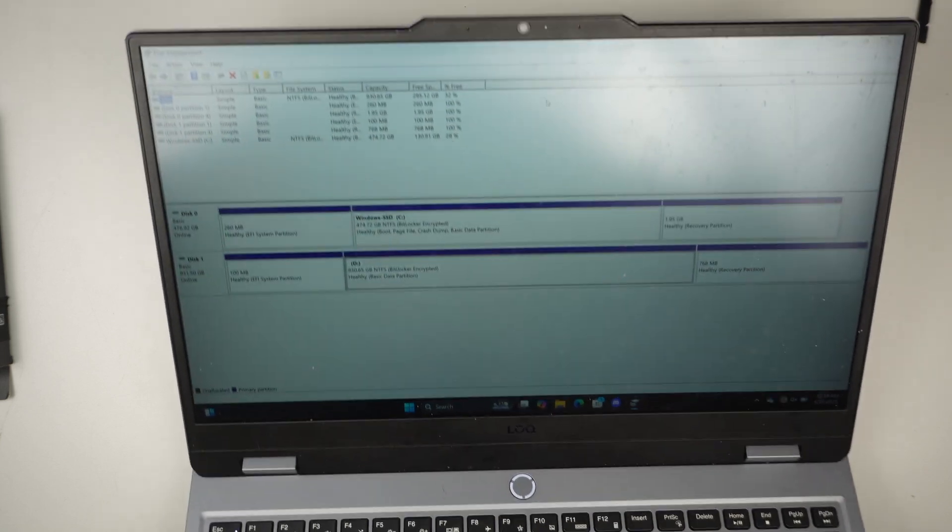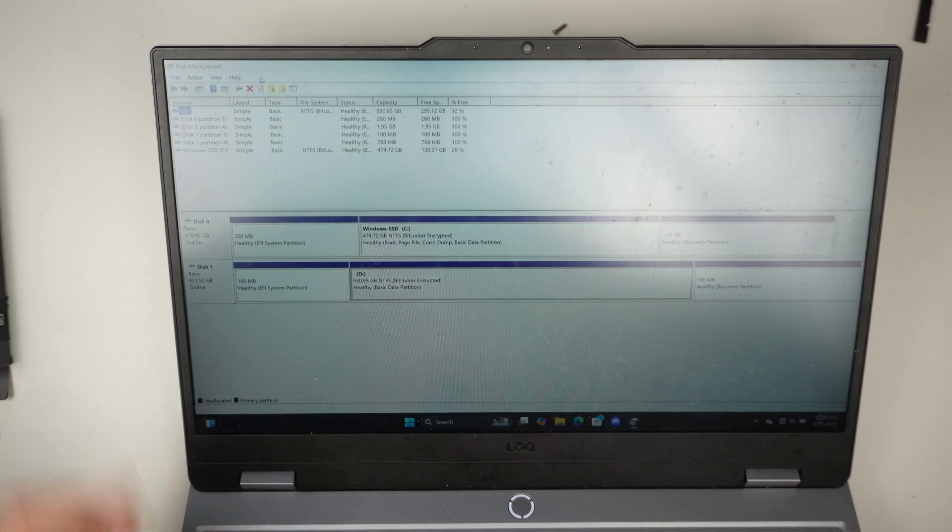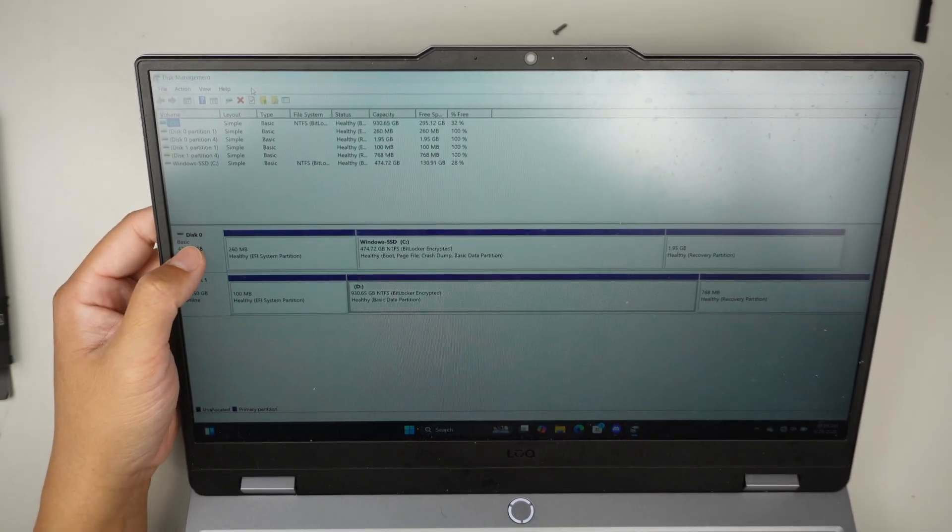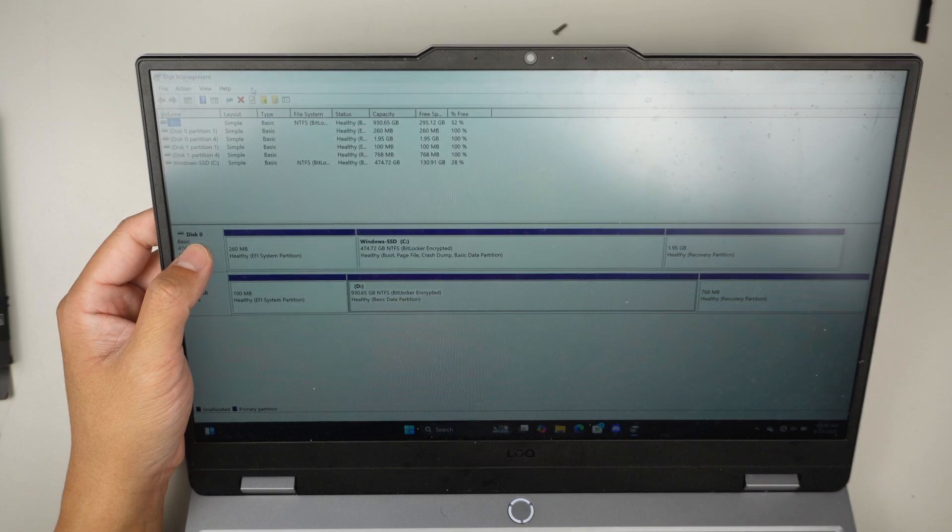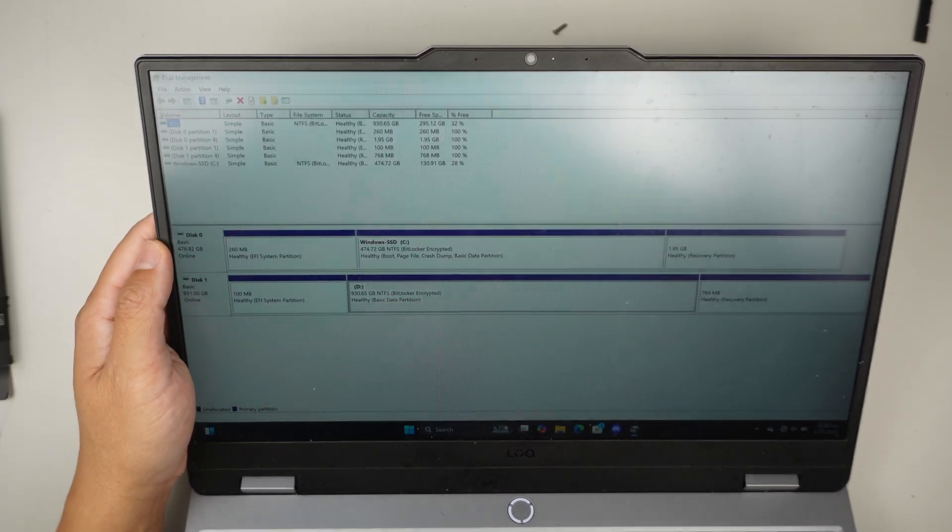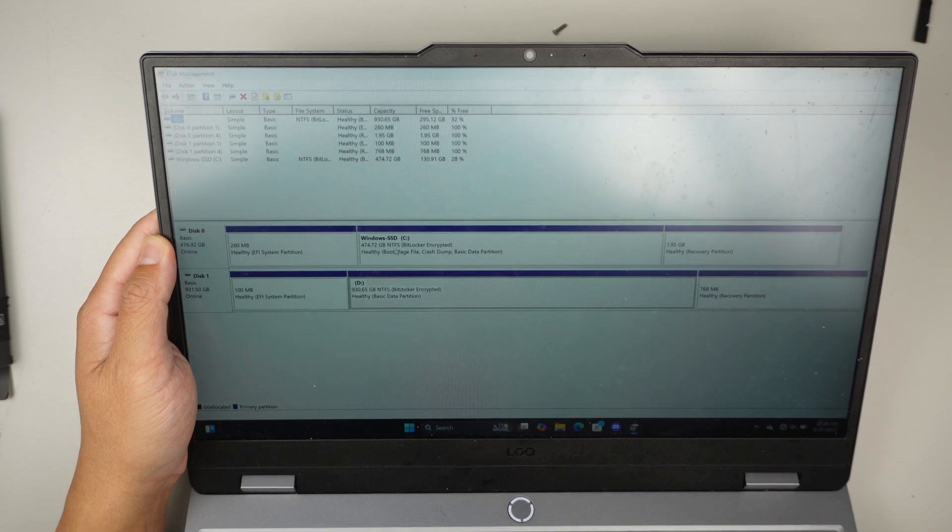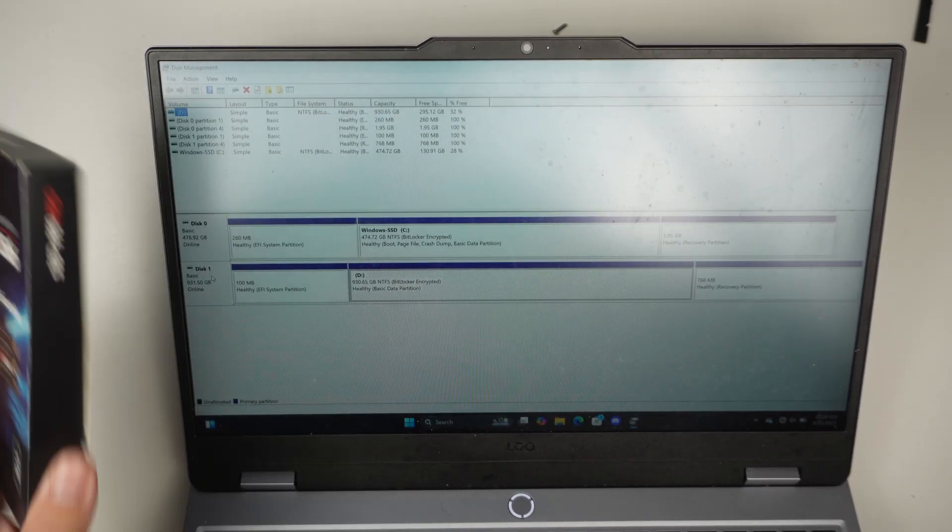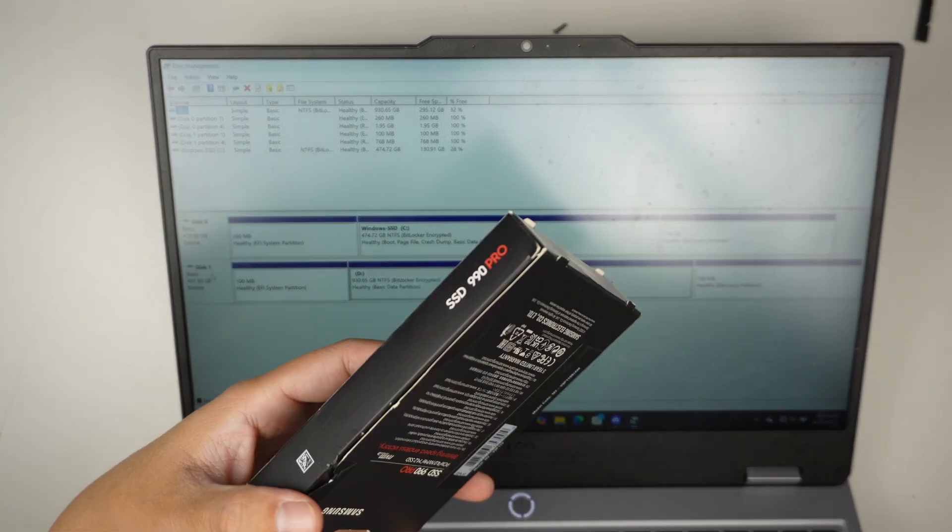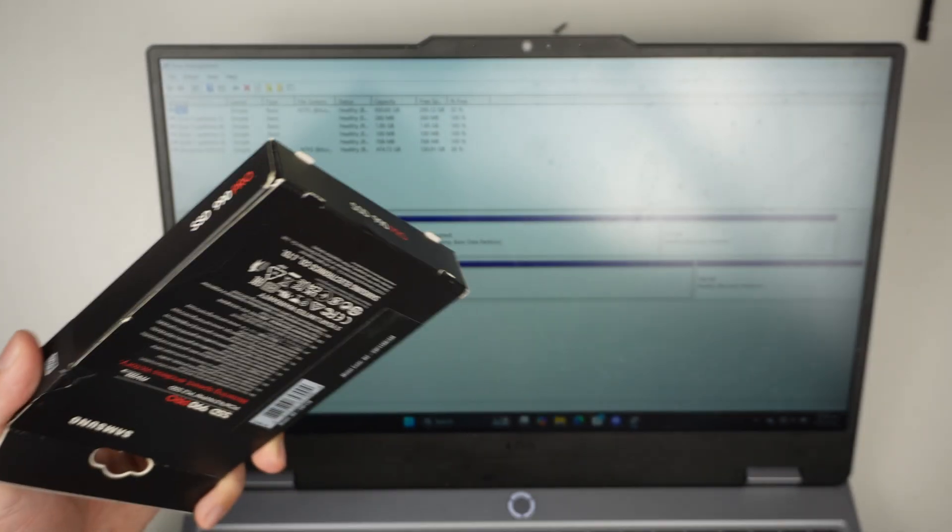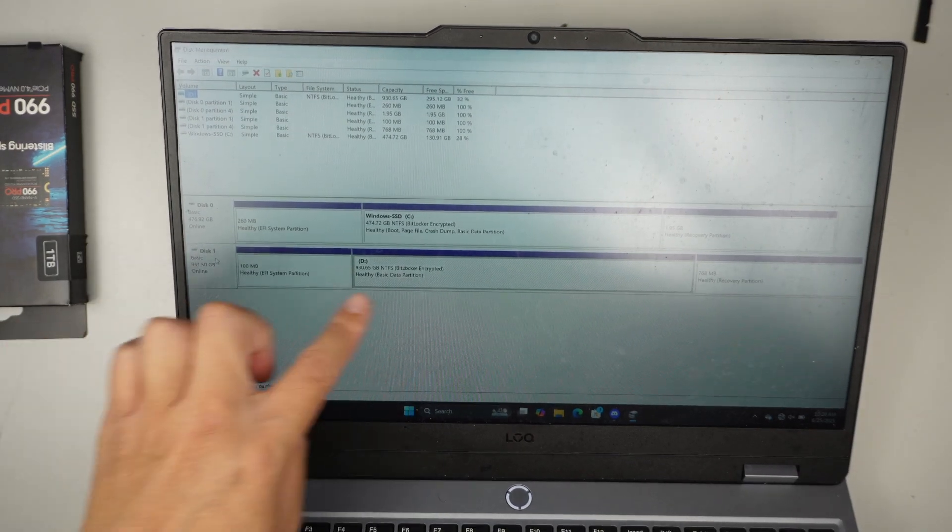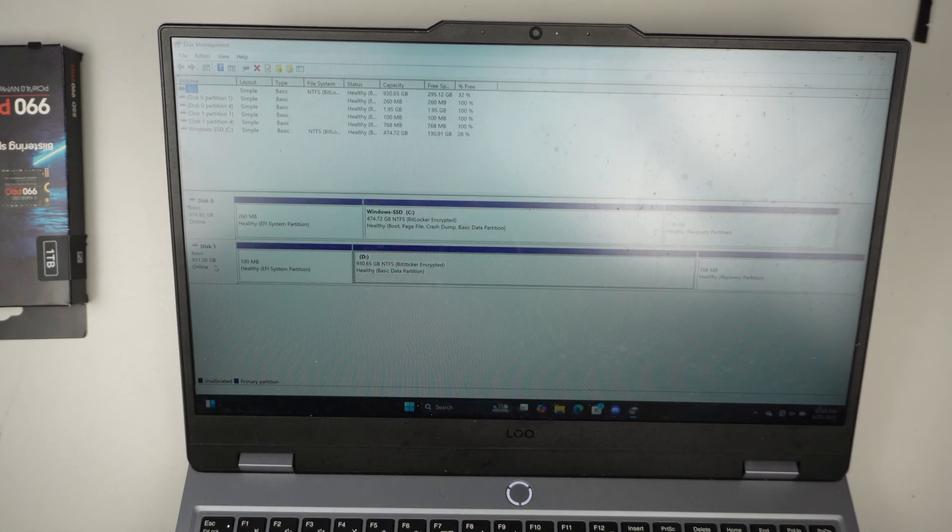Now, if you notice that disk management has this zero and this one. Disk zero, they always start with zero in computer language, is the C drive. Okay, and then this one, again, if you notice that the box was not brand new, meaning it was already open, may have been used in the past. And this is what it shows. All right, so what I like to do is we can use the CMD.